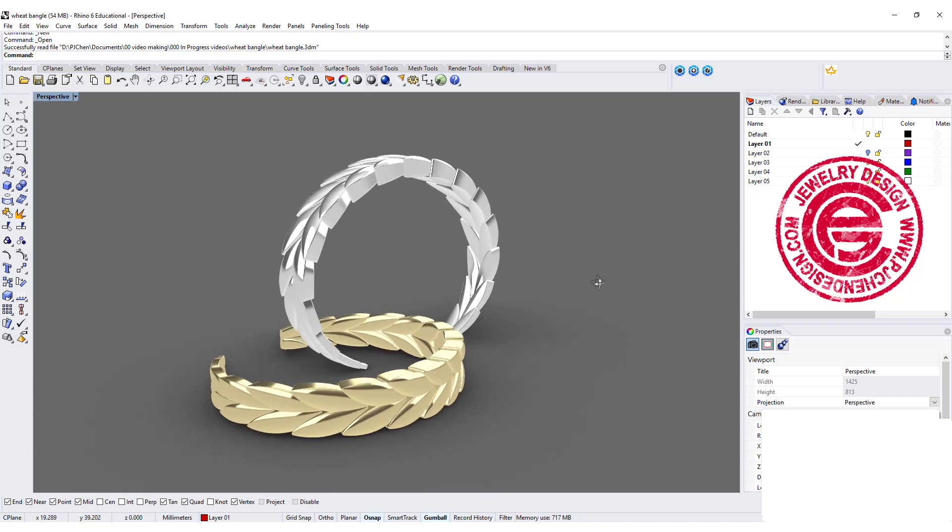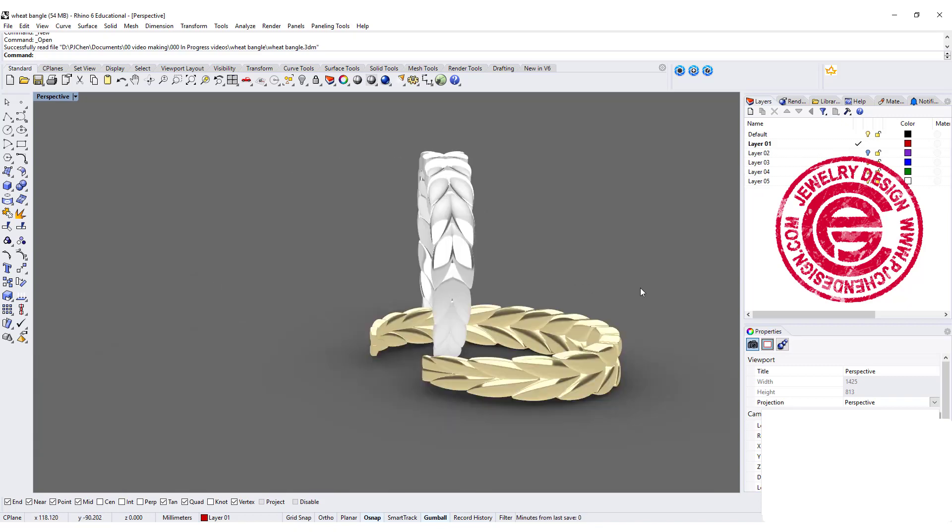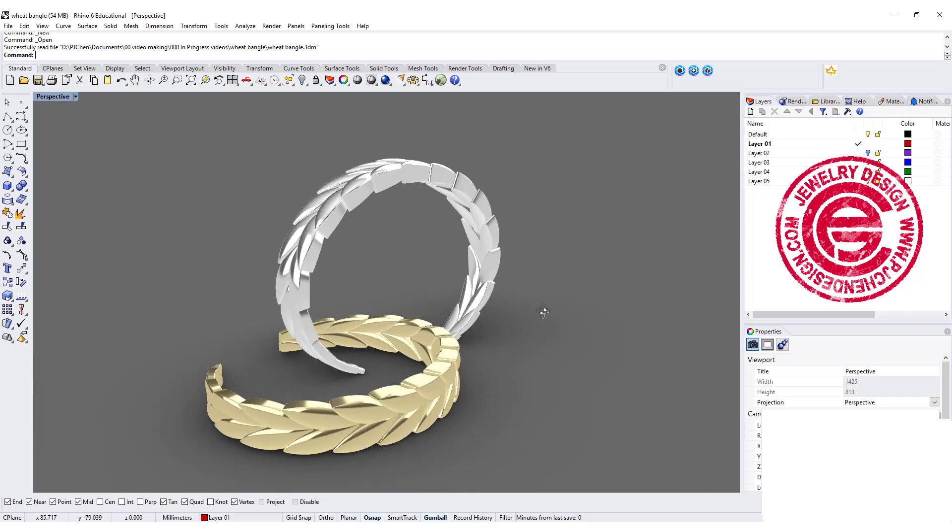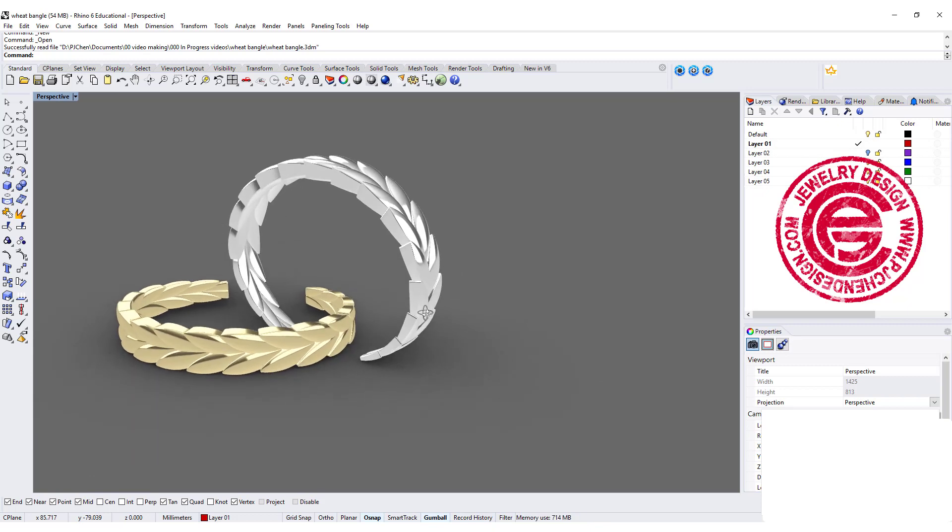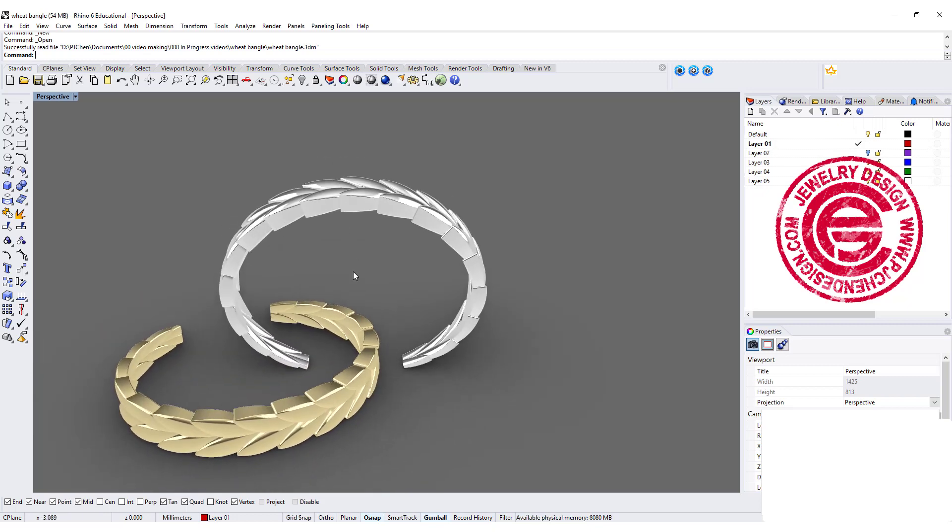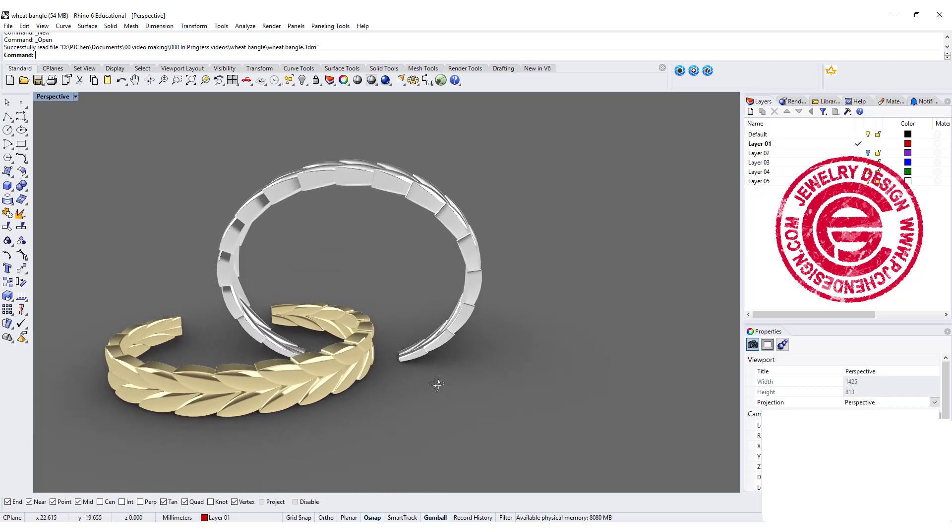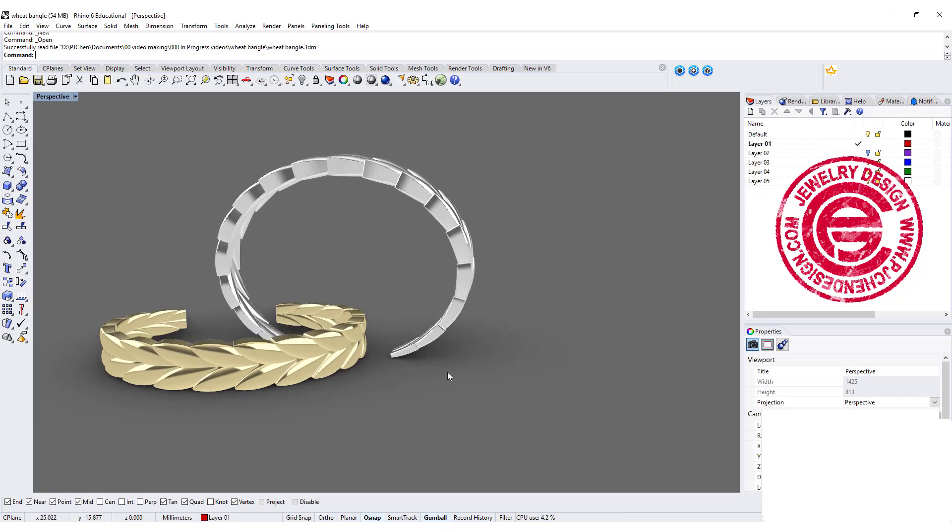Hello everyone. Welcome back to PJ Chen Design. Today we're gonna talk about this wheat style bangle and how to make them in different thicknesses. Are you ready? Let's get started.